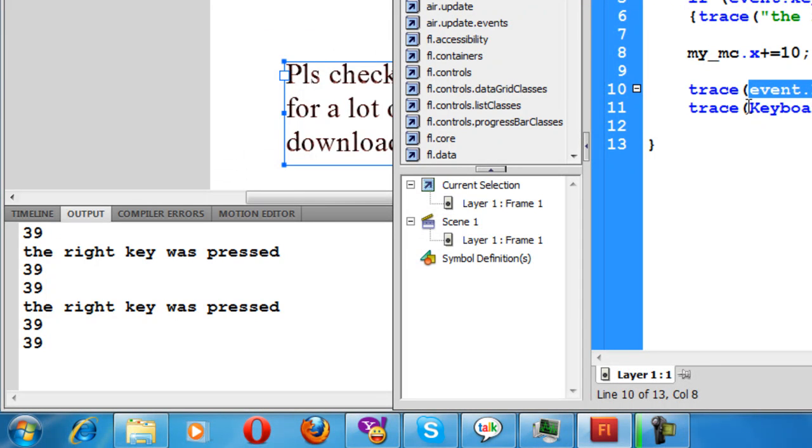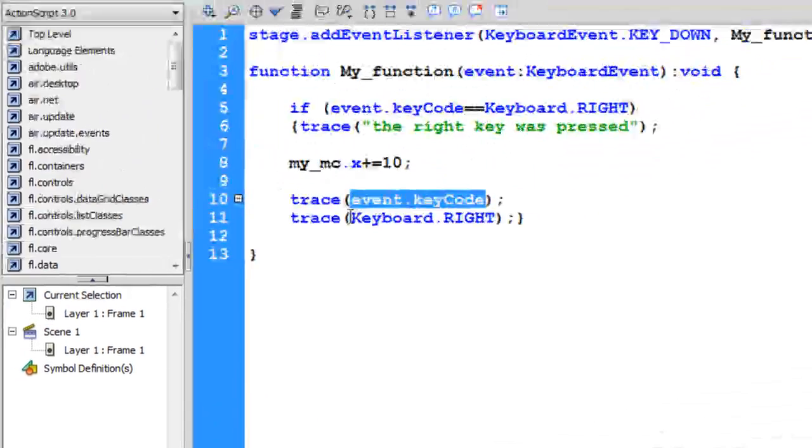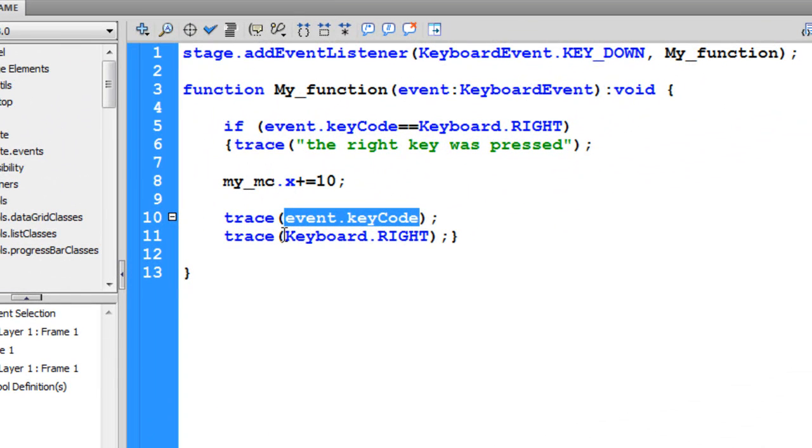Since the value of event.keyCode as well as Keyboard.RIGHT equals 39, this function will fire off only when the right key is pressed on the keyboard. So I hope you learned something very useful.